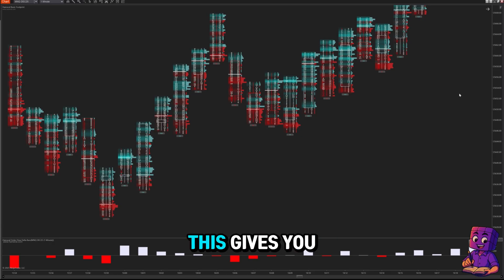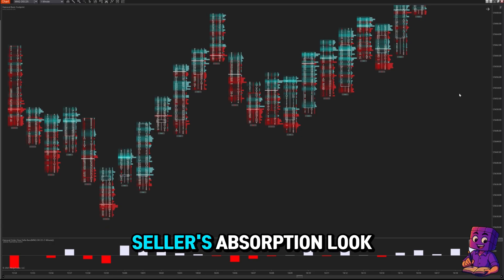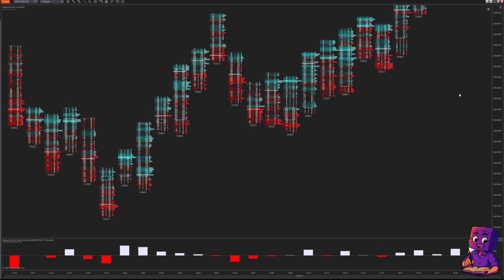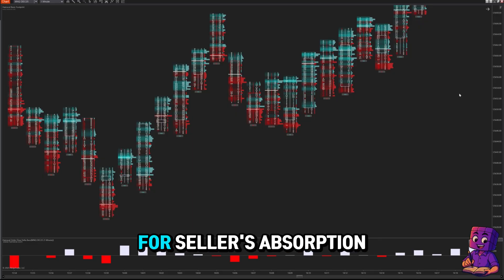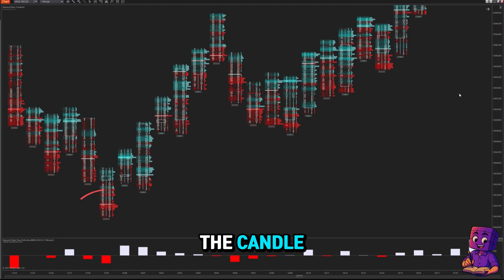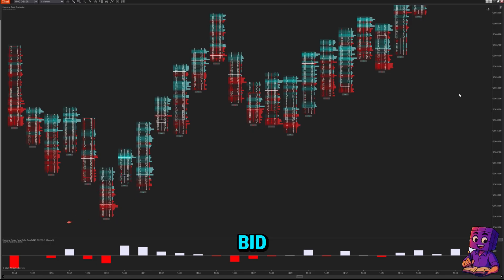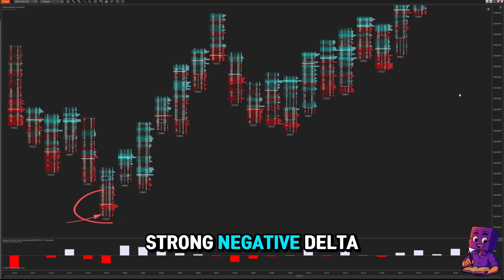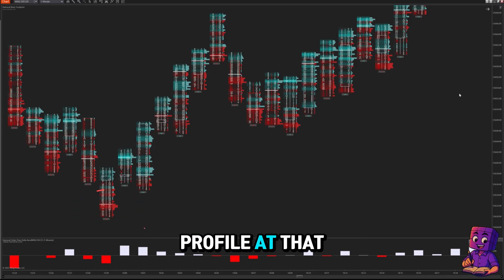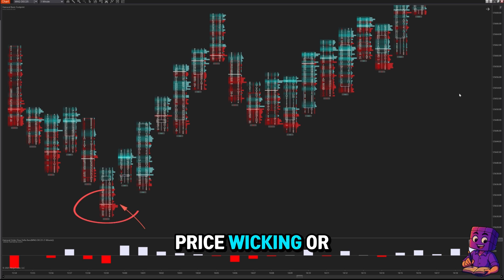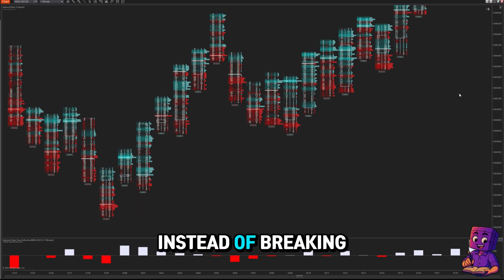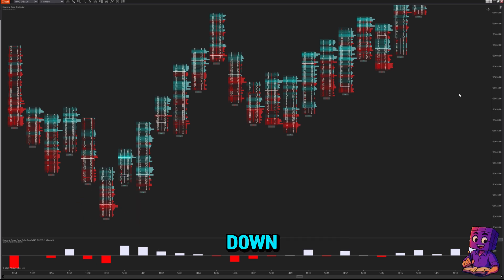This gives you three layers of confirmation. What does seller's absorption look like? When we're looking for seller's absorption, we focus on the low of the candle. Here's what we look for: large numbers on the bid, strong negative delta profile at that price level, and price wicking or rejecting the level instead of breaking down.